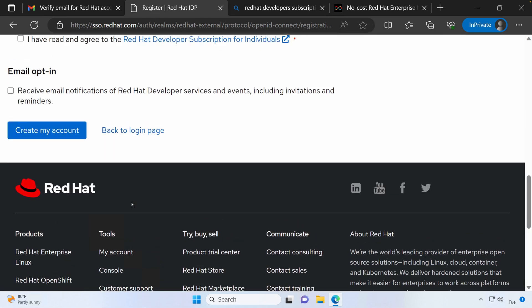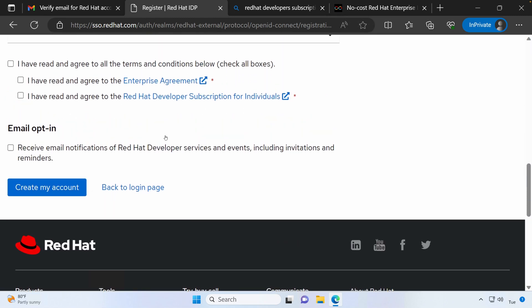Agree to the terms and conditions. You can either opt in to the email notifications or not. Once you're ready, create my account.